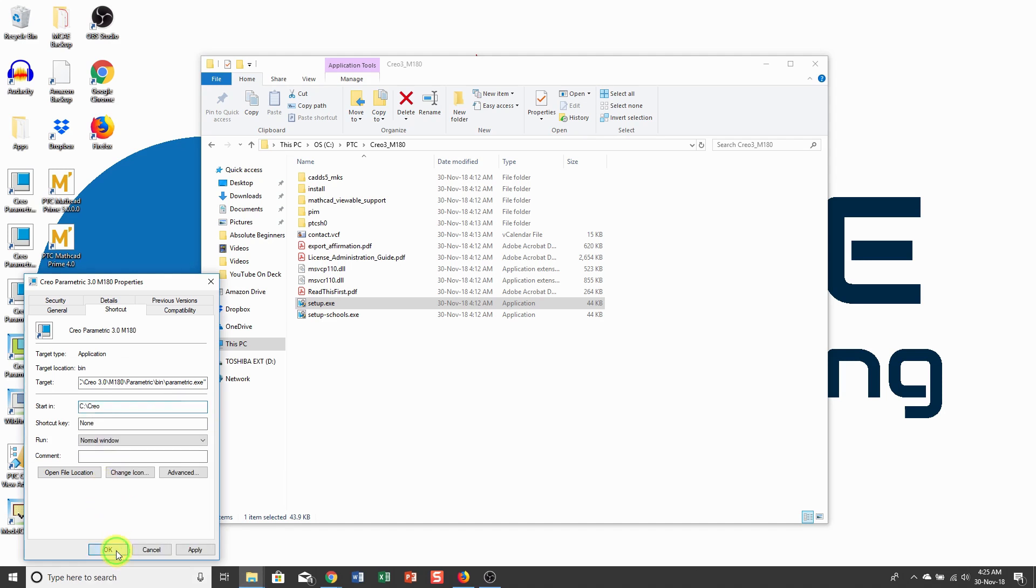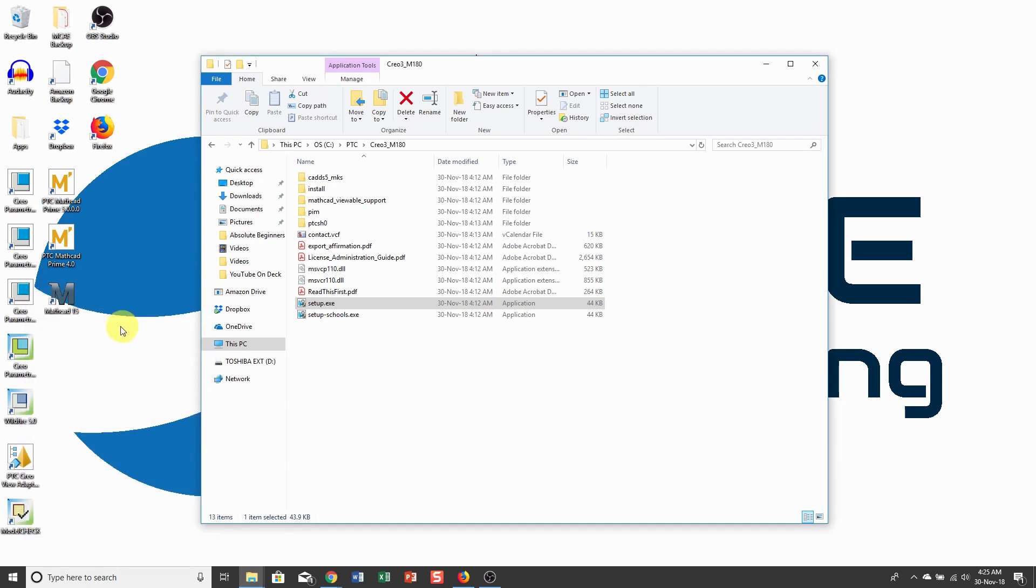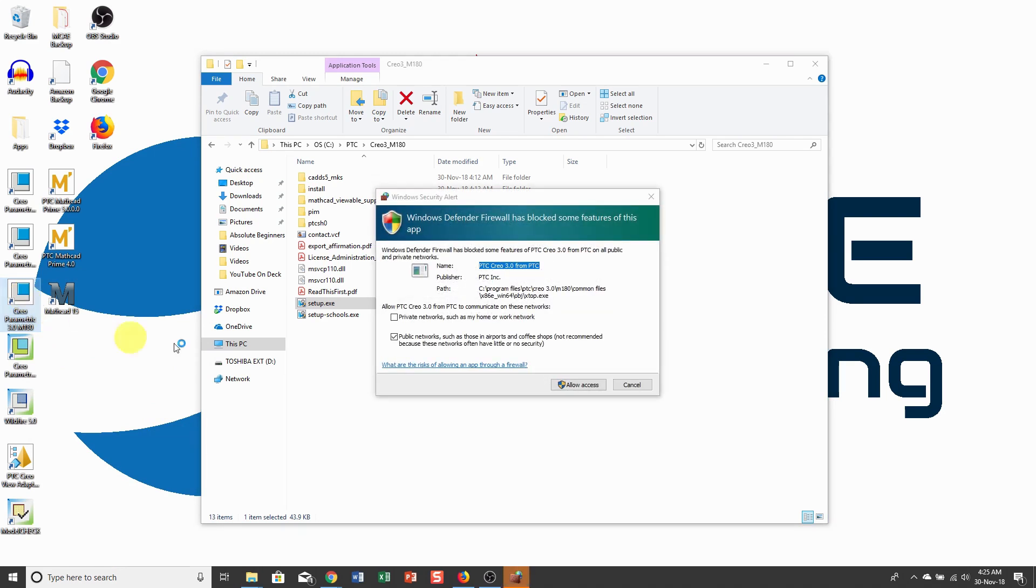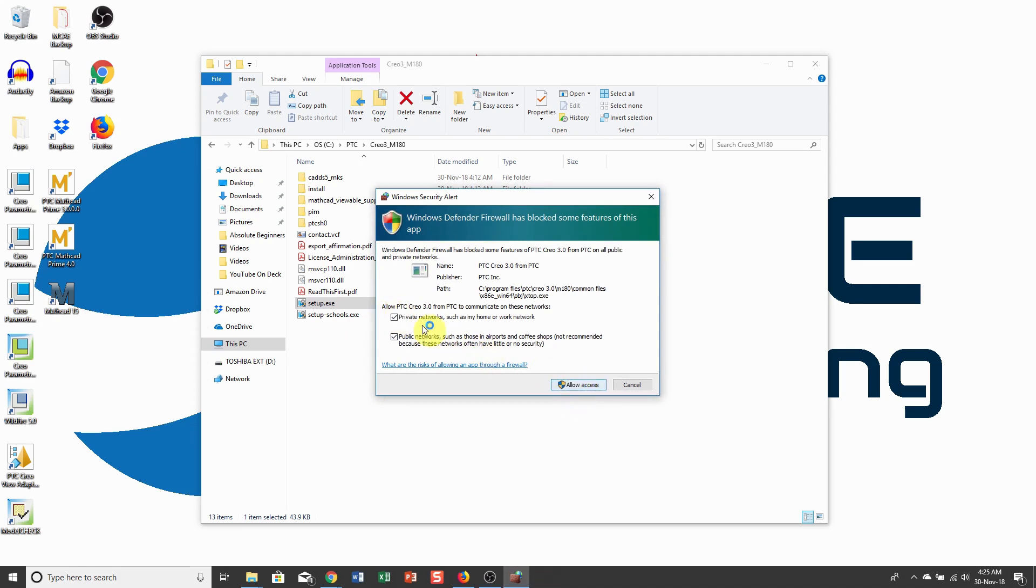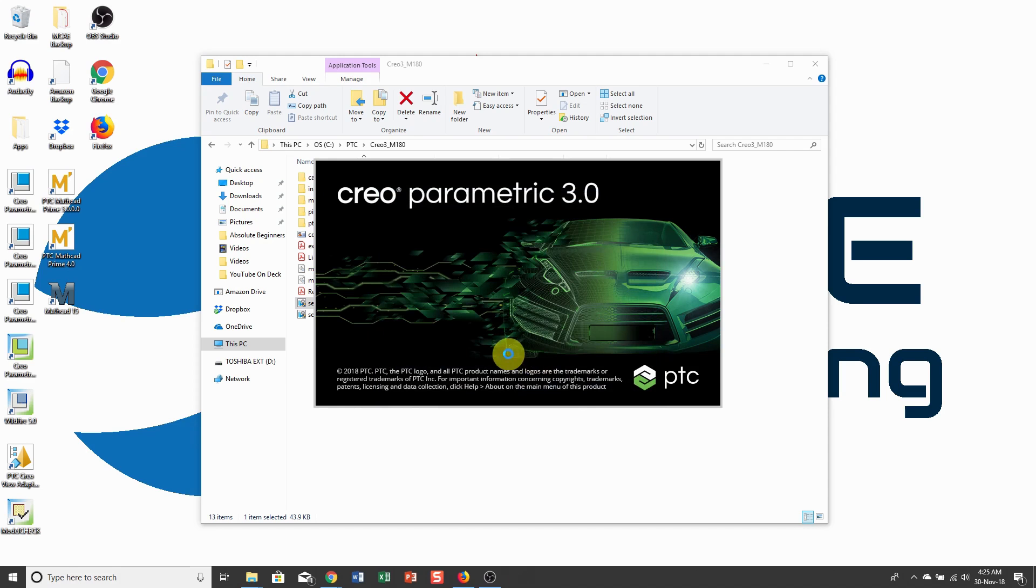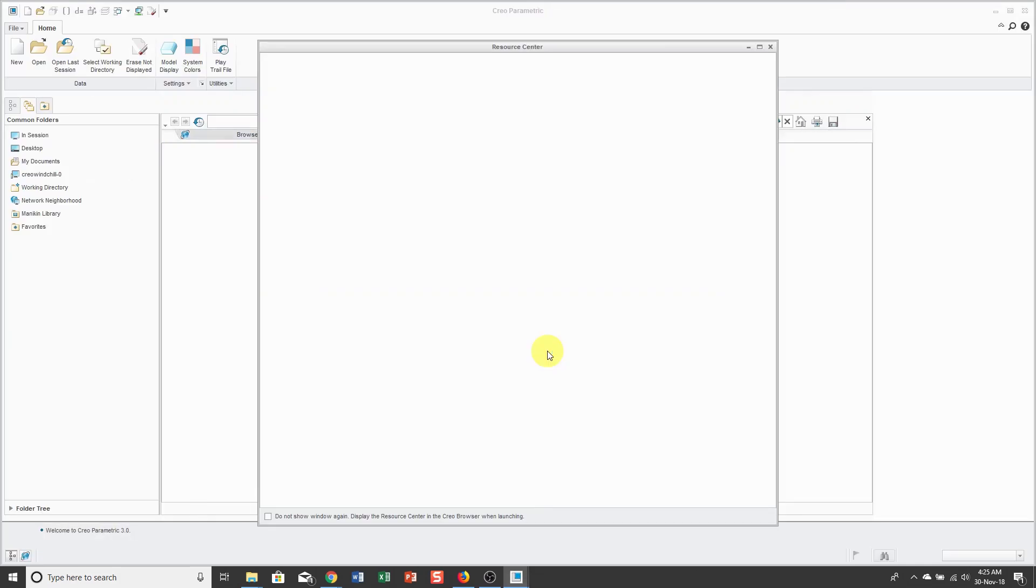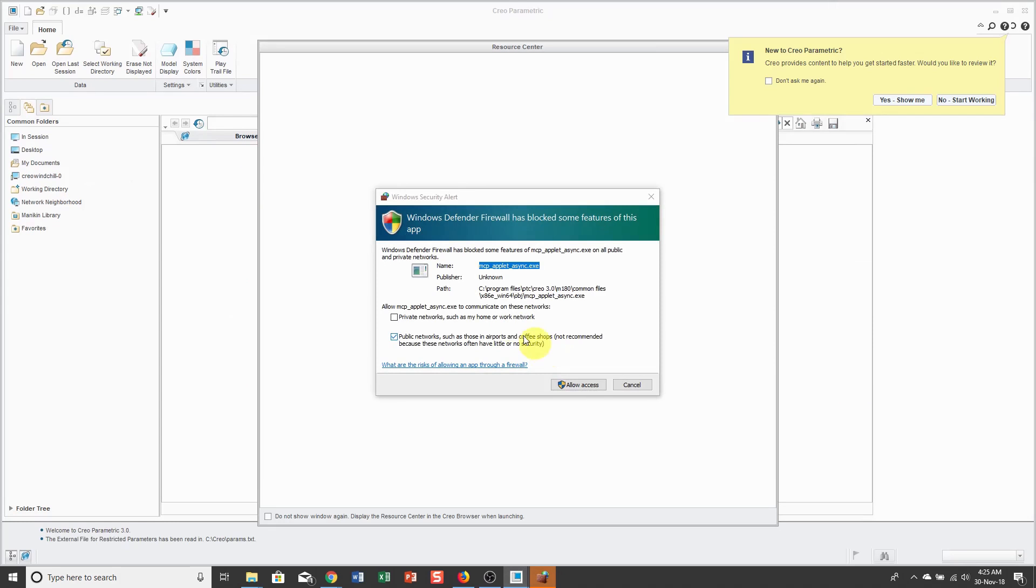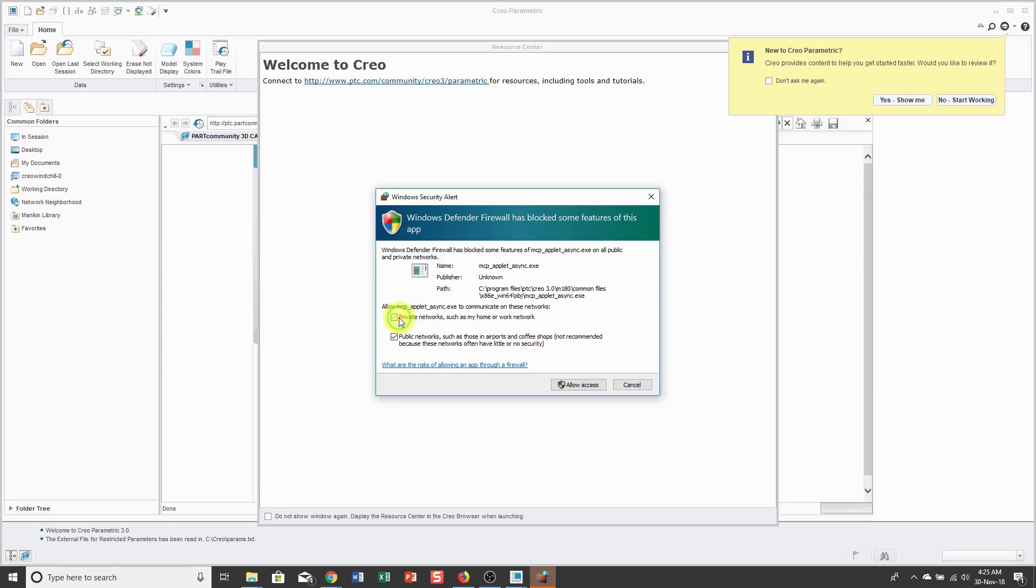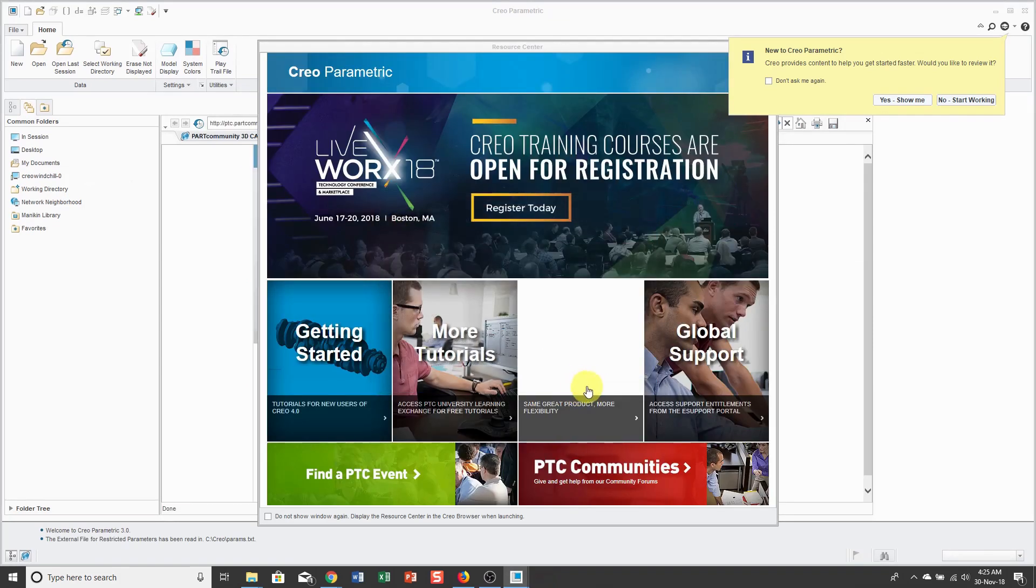I'll click OK. Yeah, I have administrator rights. So now I will launch Creo Parametric 3.0 and let's allow access.